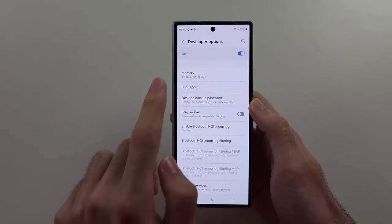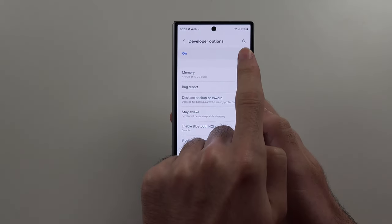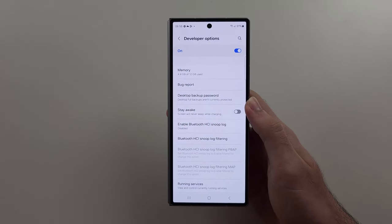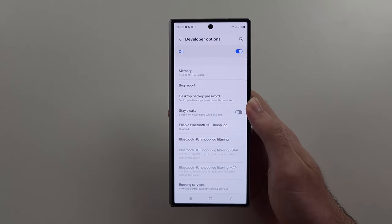If you see this on toggle, you can tap that to turn off developer options at any time.